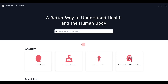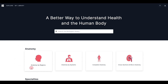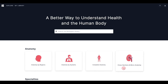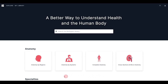Let's briefly go over the types of models that you can find in the Human Library. You will see up top that there is a section called Anatomy with four tiles: Anatomy by Regions, Anatomy by Systems, Complete Anatomy, and Cross Sections and Micro Anatomy. These are all of your gross anatomy models, or anatomy that is visible with the naked eye.